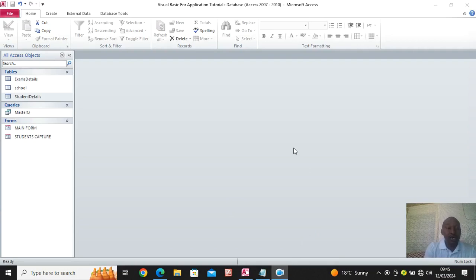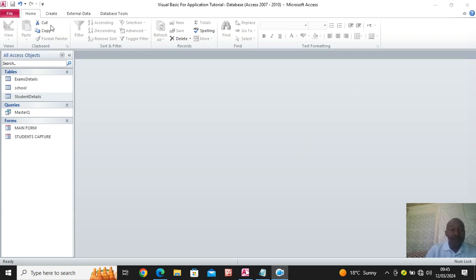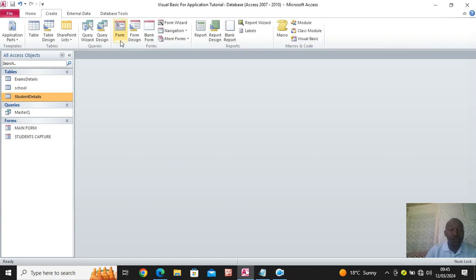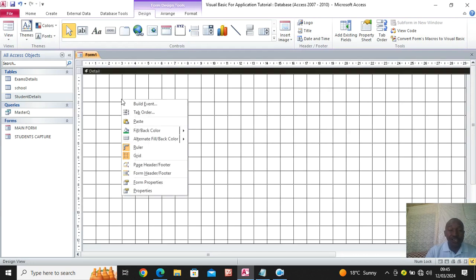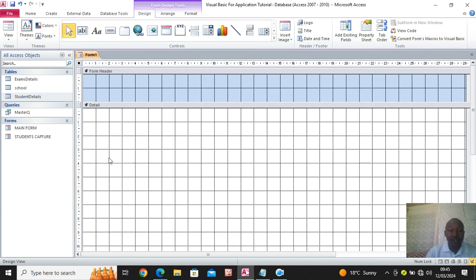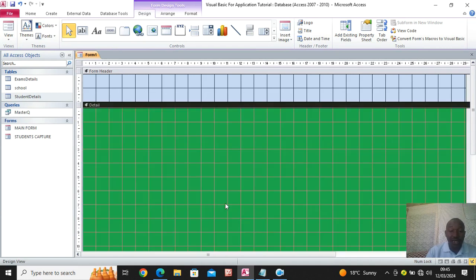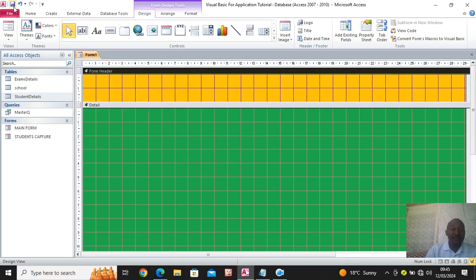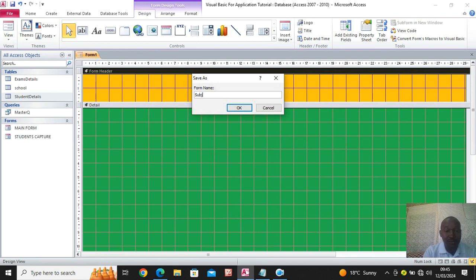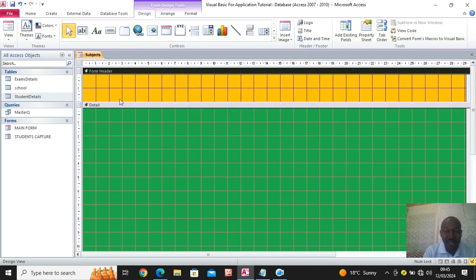Welcome to our next session in this module. I'll be taking you through the subject selection module. Go to Create, then go to an empty form, then form design. You can enlarge it. Click go back to form header and footer. Change the color — our color will be green and this one will be orange. Save this as 'subjects' or 'units'.